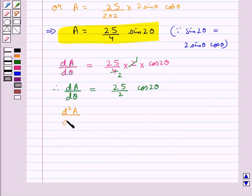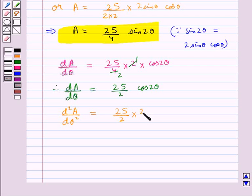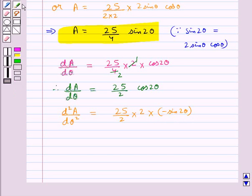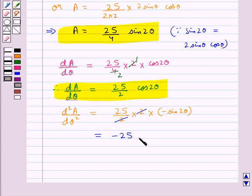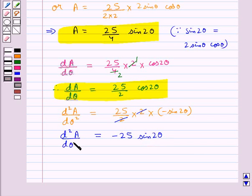Now we find the second derivative d²A/dθ². Differentiating dA/dθ with respect to theta gives 25 upon 2 times 2 times negative sin 2 theta. The 2s cancel, giving d²A/dθ² equal to negative 25 sin 2 theta.